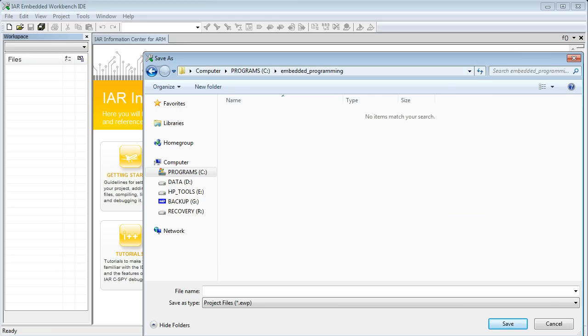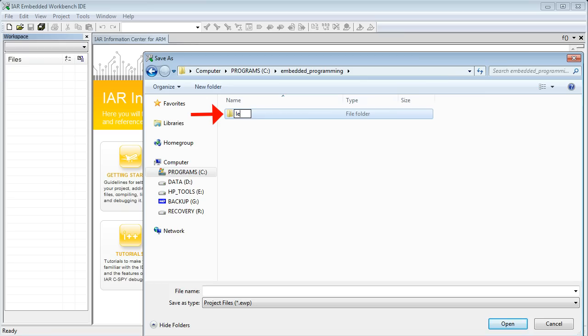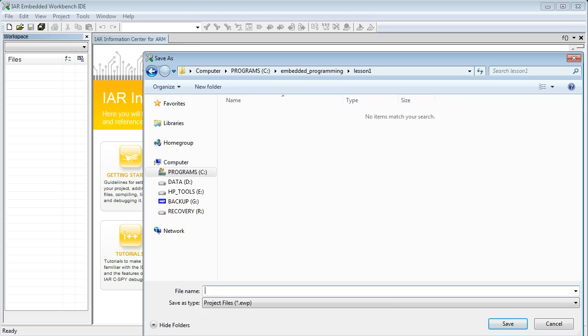Double-click on the newly created folder and create the subdirectory Lesson 1 for this lesson. Double-click on the Lesson 1 subdirectory to get inside it and type the name of the project. For this course, name this project generically, Project. Finally, click Save.